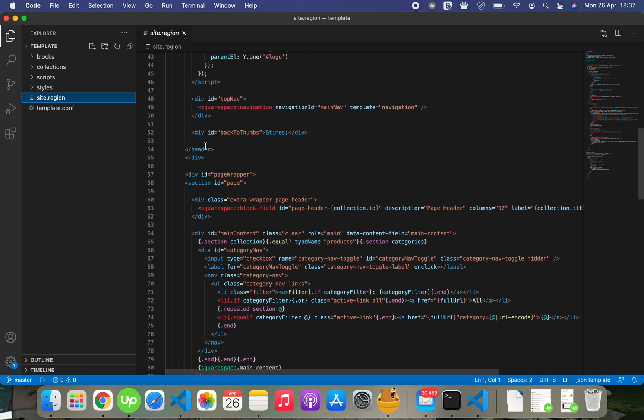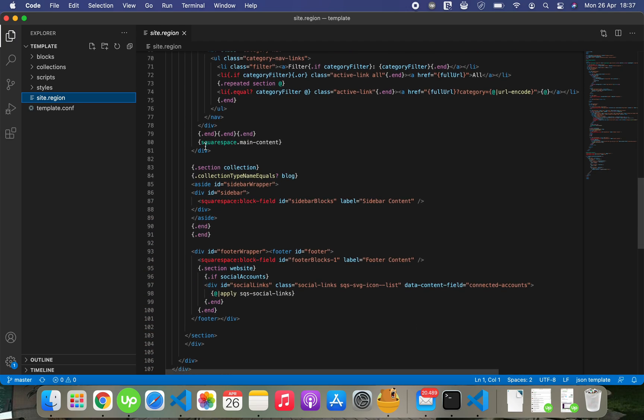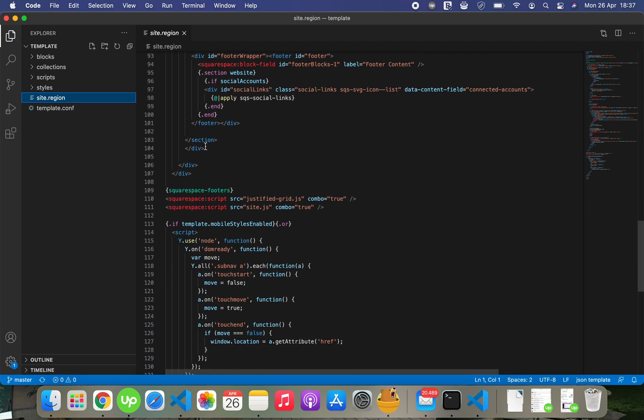This is how it looks. The site.region is like the main file.